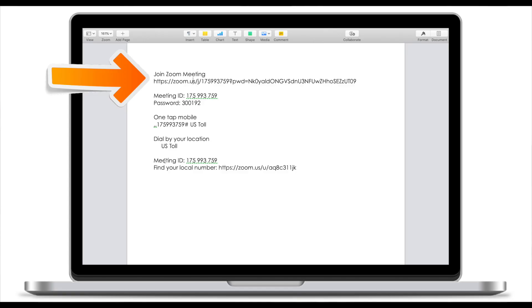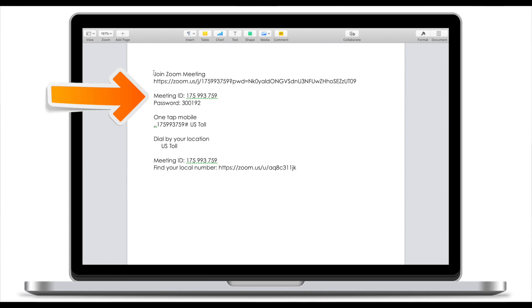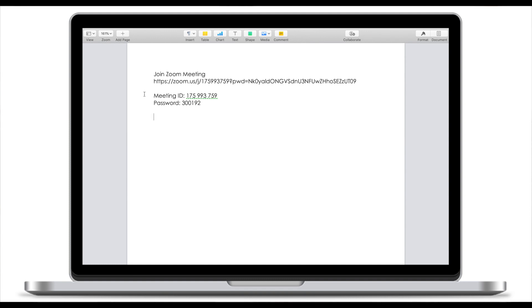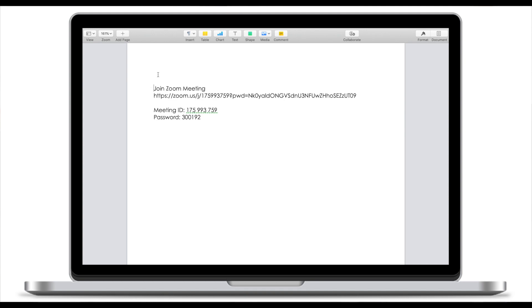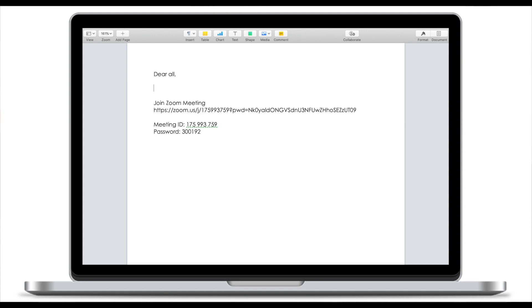Now the two most important things for your participants to receive are the first two lines: the Zoom meeting URL or link and the meeting ID. I normally delete the rest and just leave those two lines and simply add something like dear all I'm hosting a meeting, to join follow this link. I think this is much more concise. You might want to add something else depending on the context.